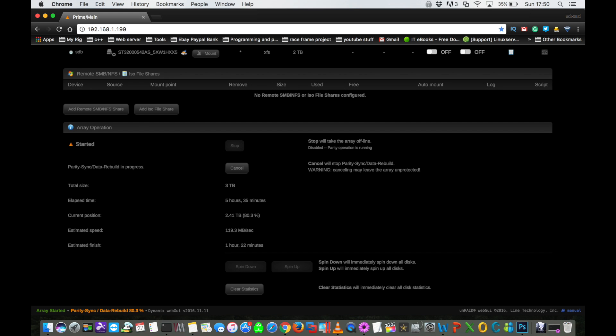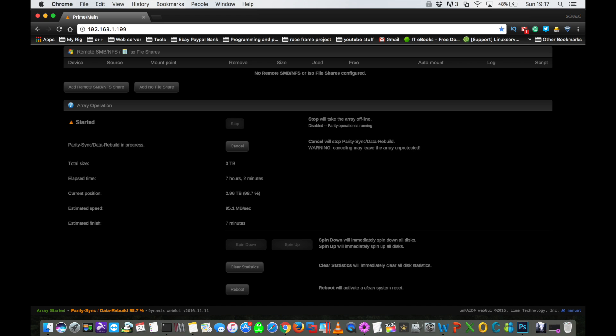So we're at the five hour mark now, but it says it's going to take an extra one hour, 22 minutes. So we'll come back then and see how it's doing. And so yeah, nearly finished now. We're at the seven hour mark and we've only got seven minutes left.